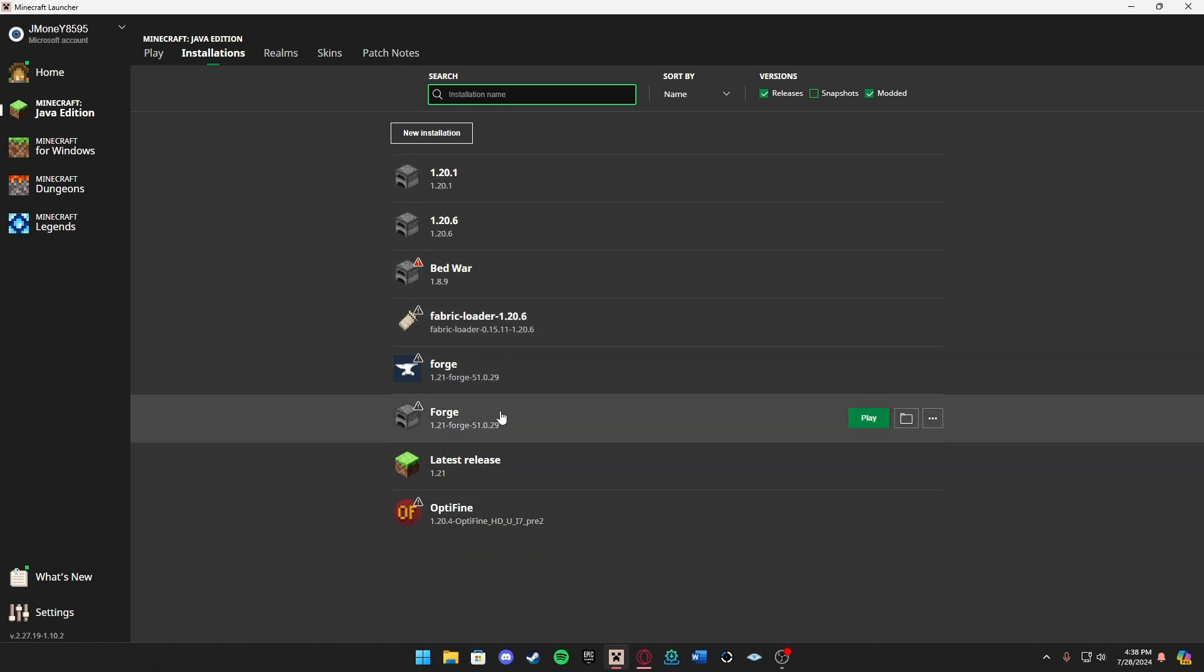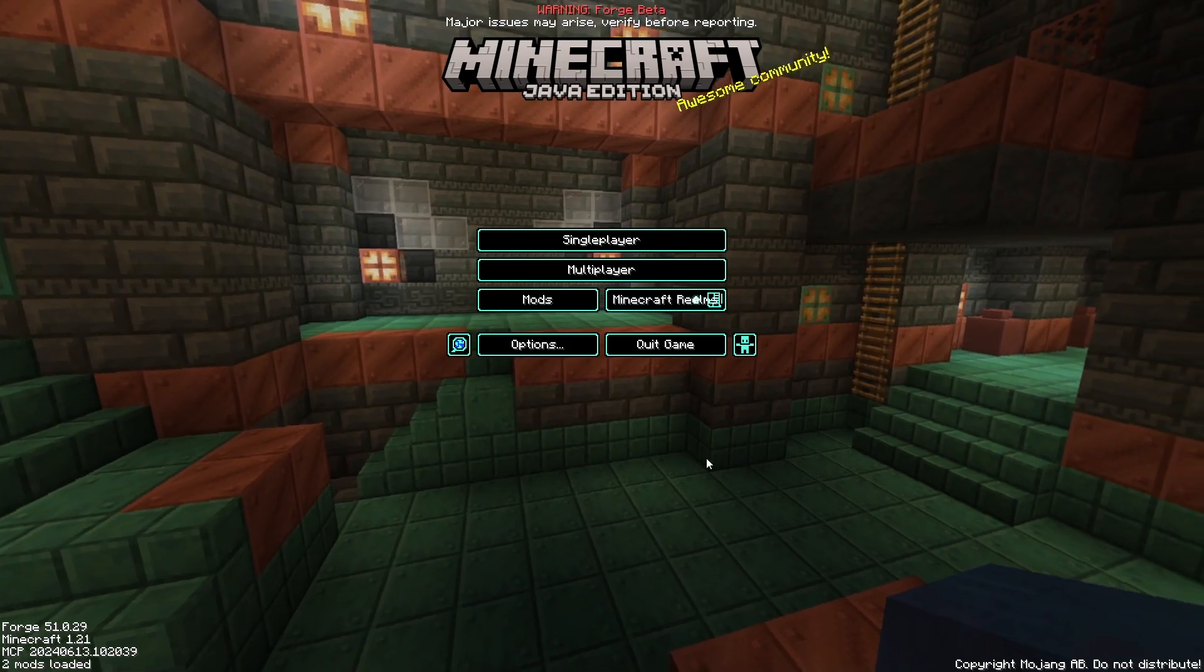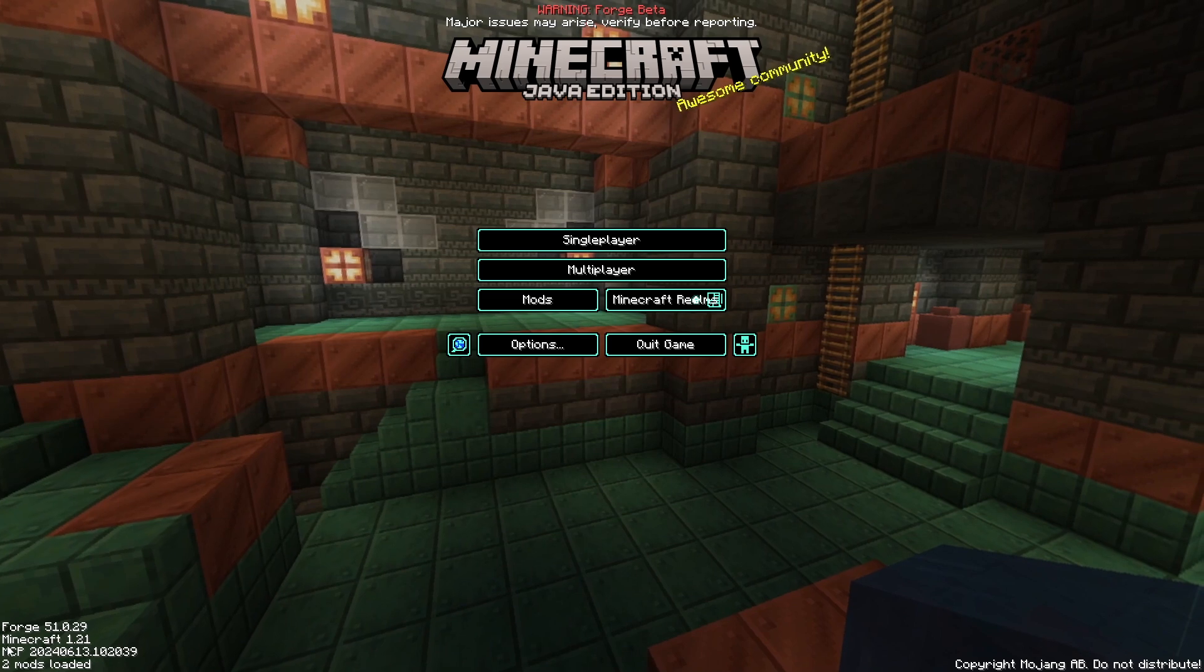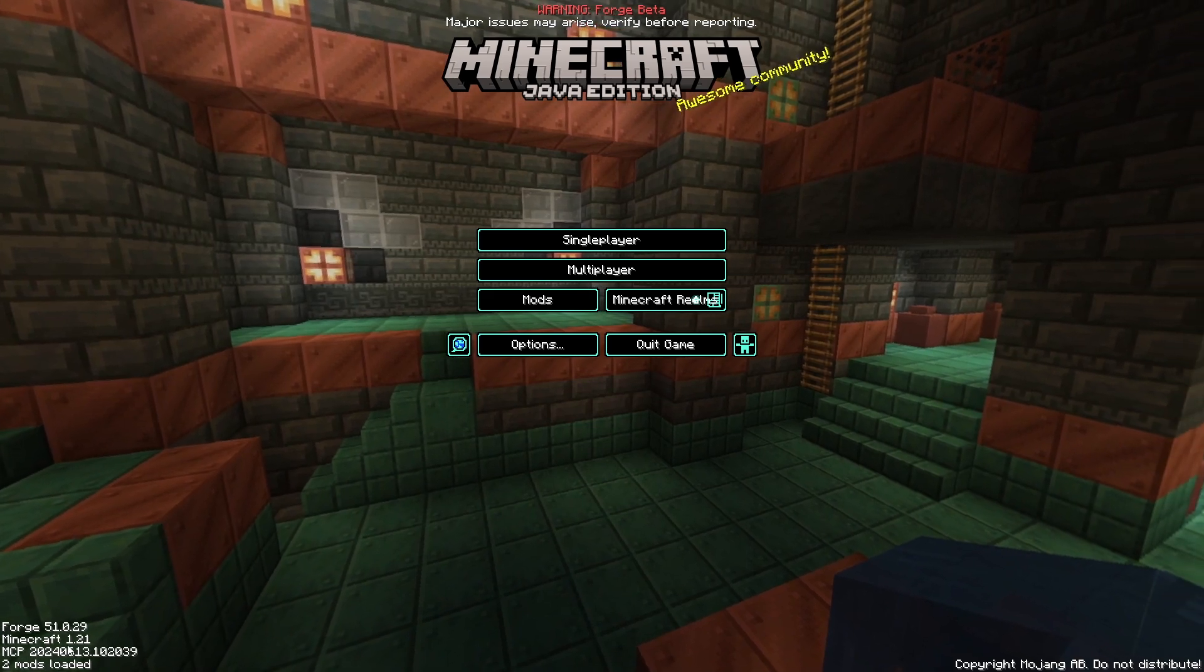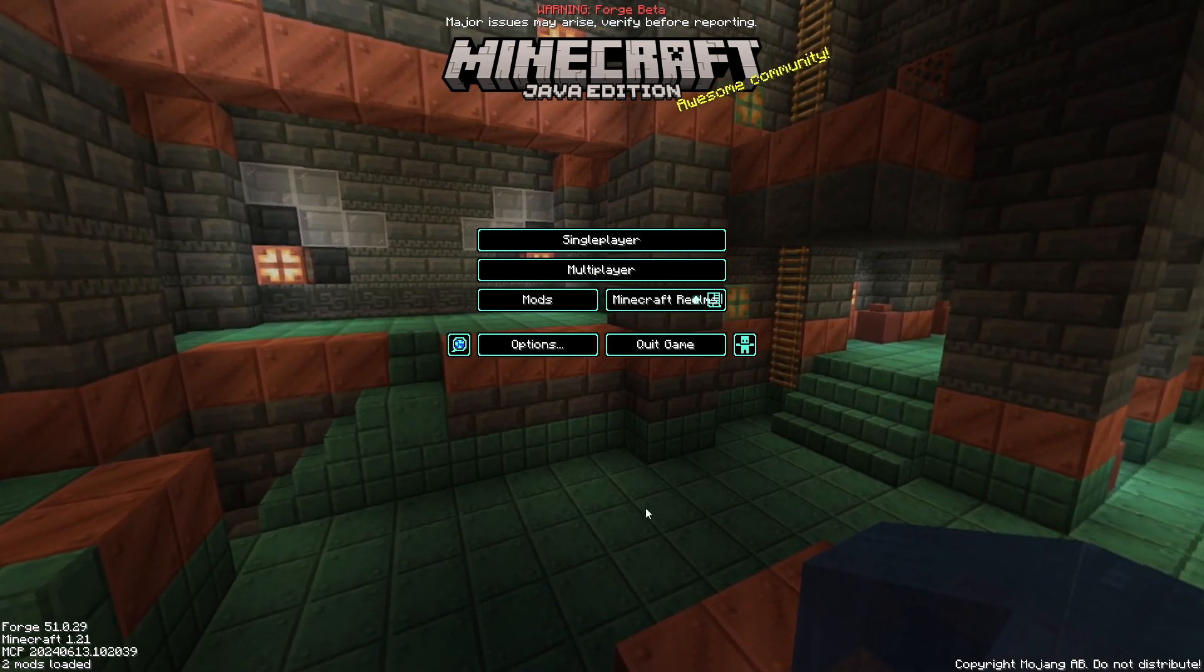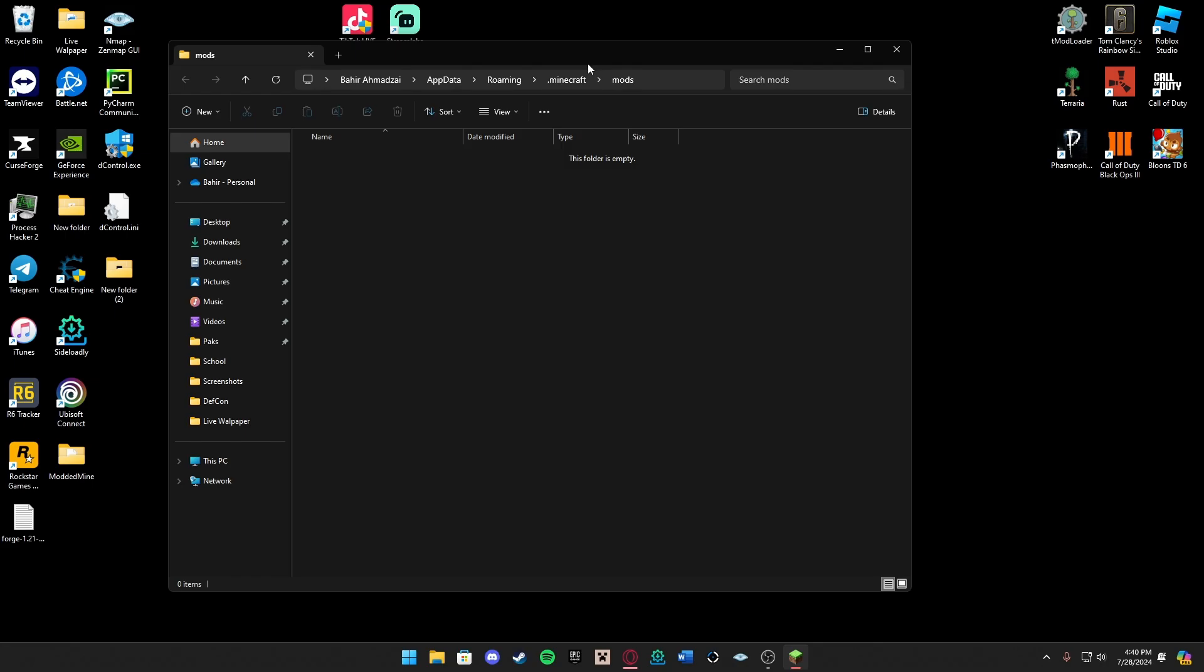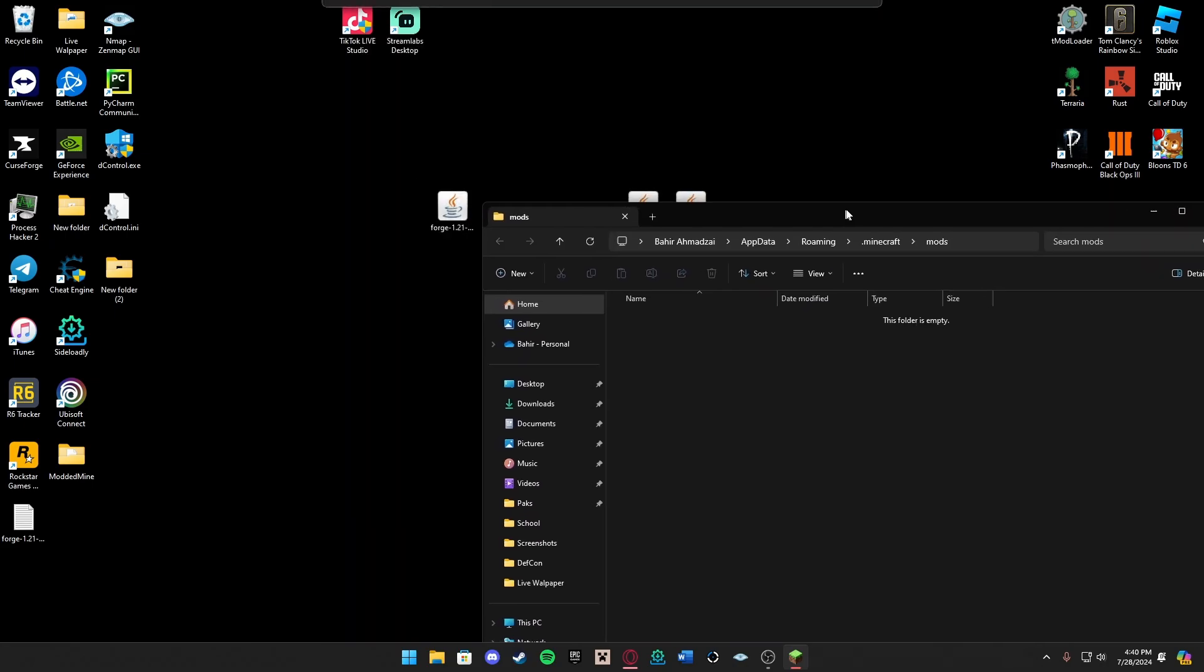Go ahead and press play. Now that Minecraft has loaded in we can see it's 1.21 and the Forge version right there. You want to go ahead and press Mods. As we can see this is our mods page. We're going to go ahead and open mods folder and our mods folder has opened up.